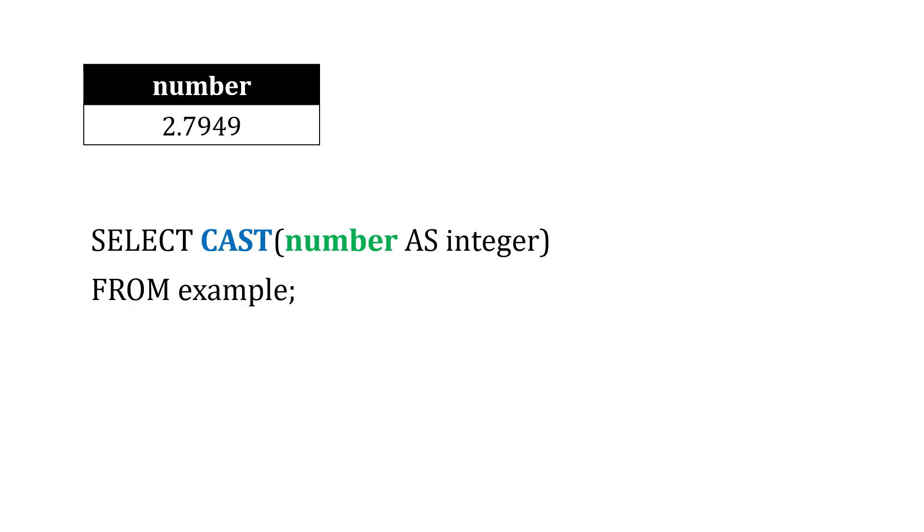We can use the CAST function to convert data from one type to another. So let's say we have a number, and in this case, one row of the number is 2.7949.